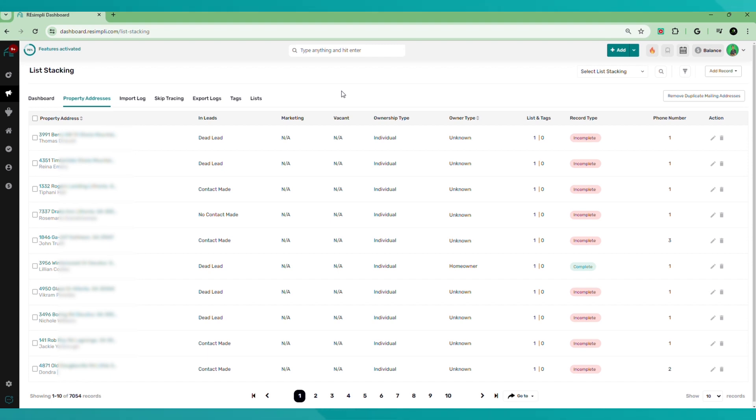So stacking the list is we're gathering two or more different type of sellers situations. For example, there may be fire damage with a code violation and it's vacant. So those three different situations, we want to stack those up and create that specific targeted seller list that we may assume to be a higher motivated seller because of all three of those stacked forms of distress on that particular one property.